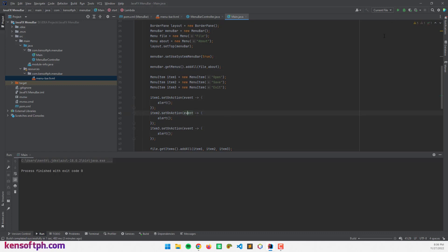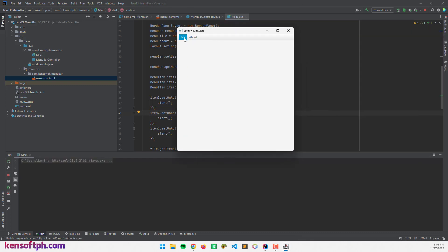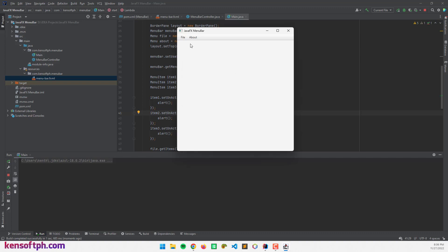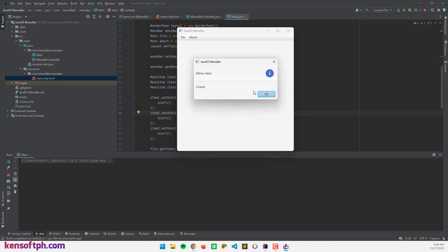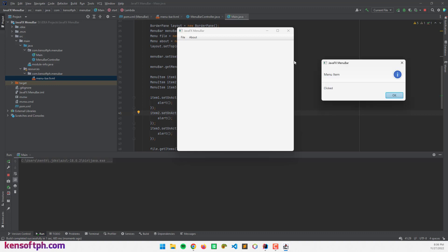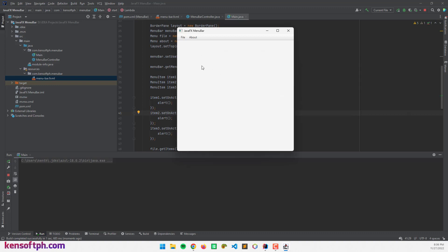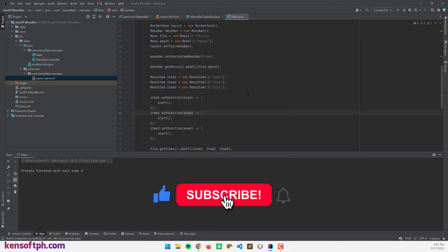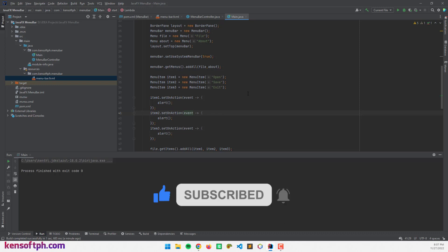Now I'll run the application and click the File menu, then click Open. Our alert dialog has shown — it says the menu item was clicked. I'll also click Exit and Save — yes, it's working for all items. That's it! I hope you learned something new in this tutorial. Please don't forget to like, subscribe, comment, and share, and I will see you in the next video.